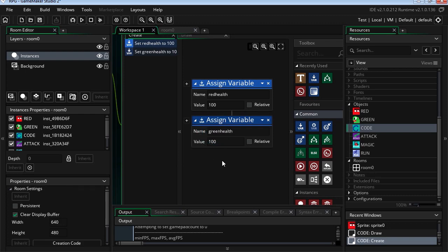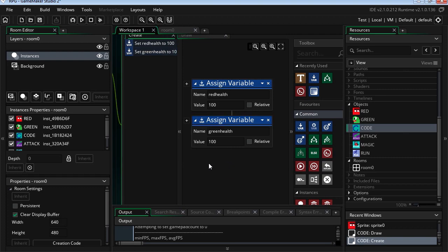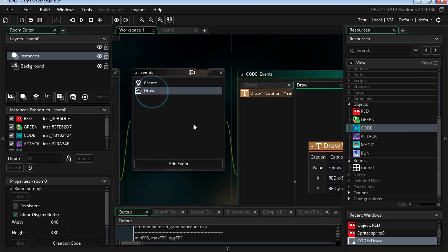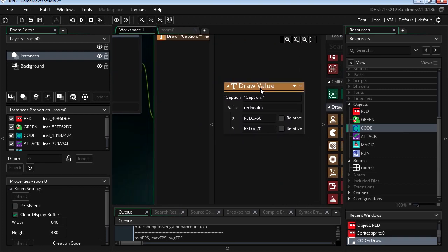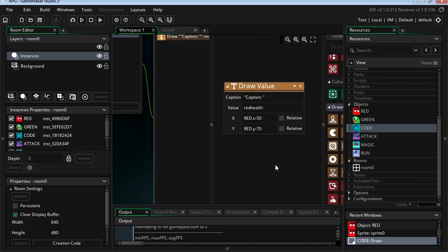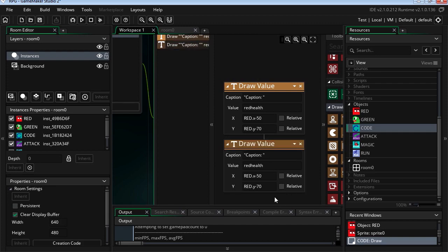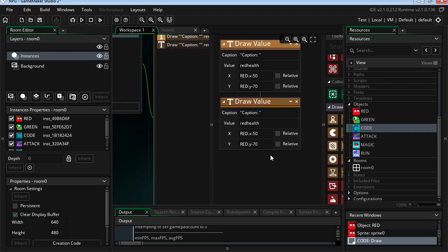This will be called green health. And as you see, these variables are invisible unless you print them out. Just copy this, paste it.